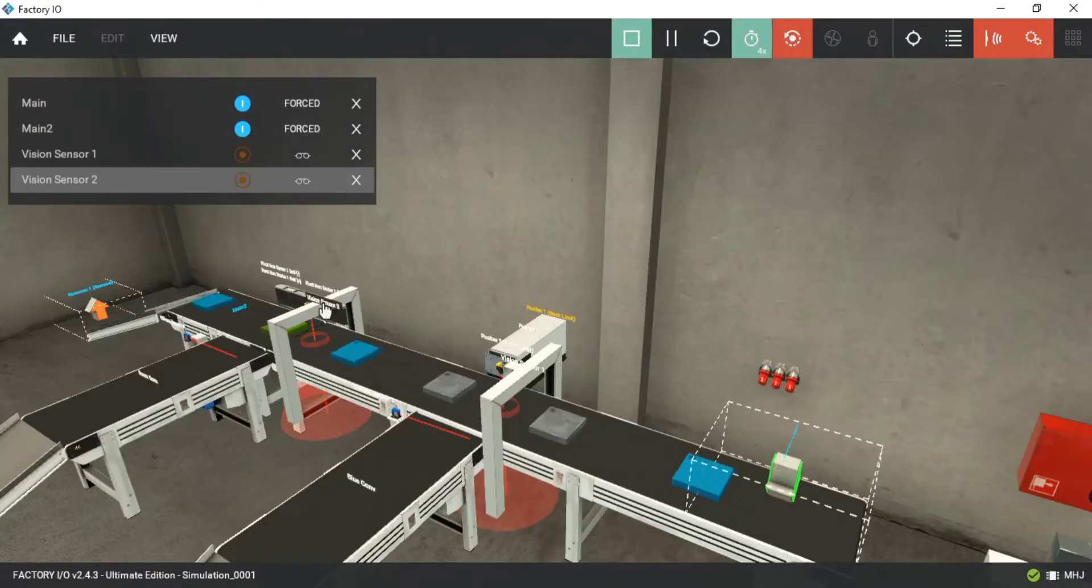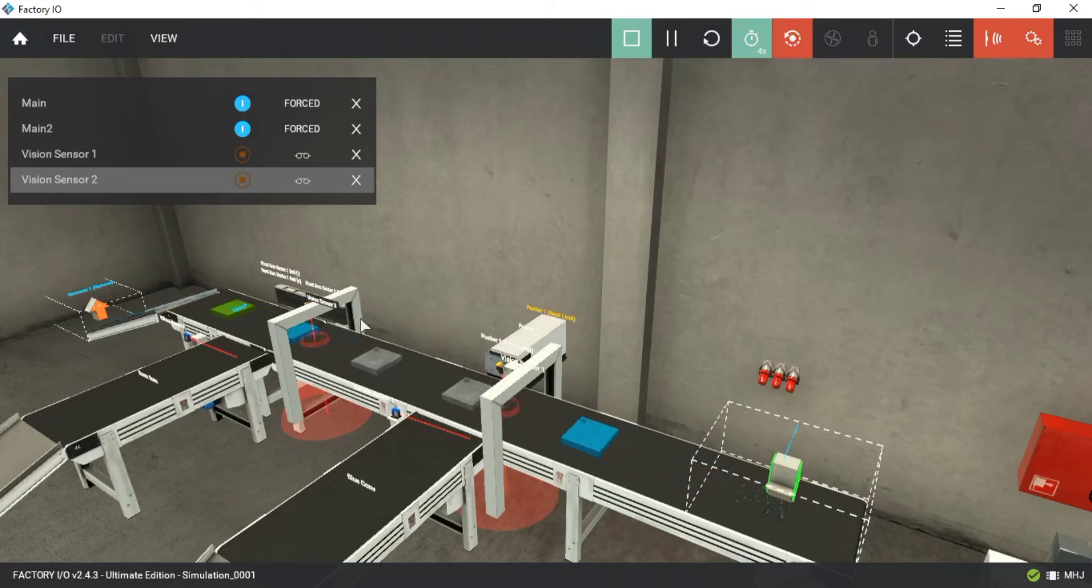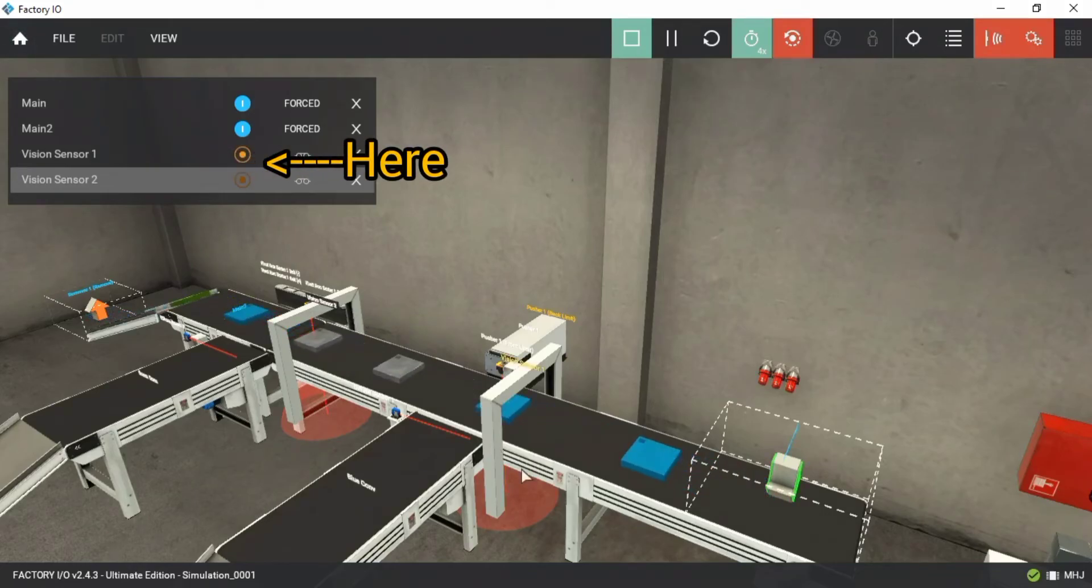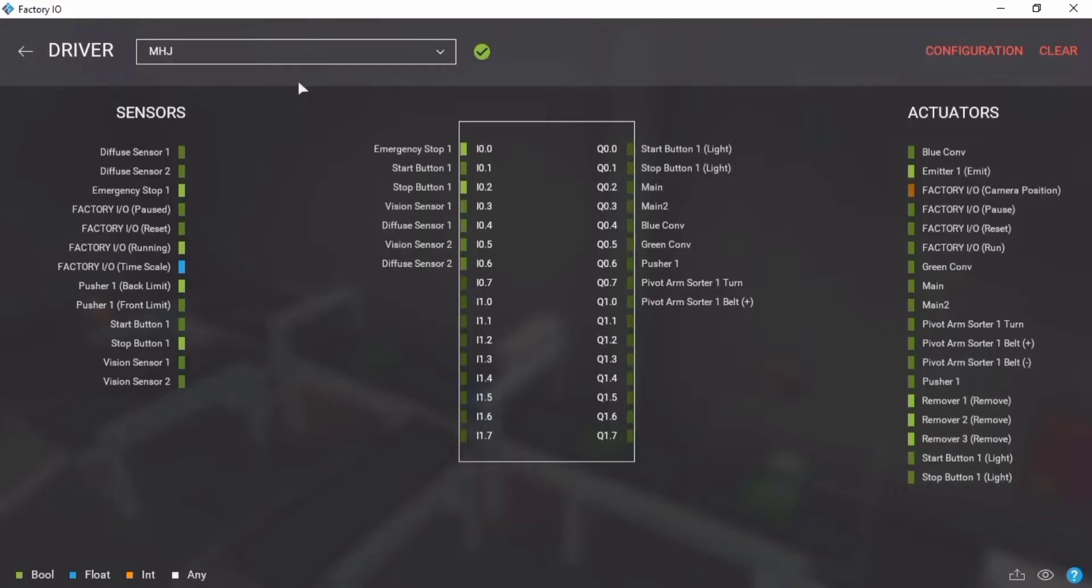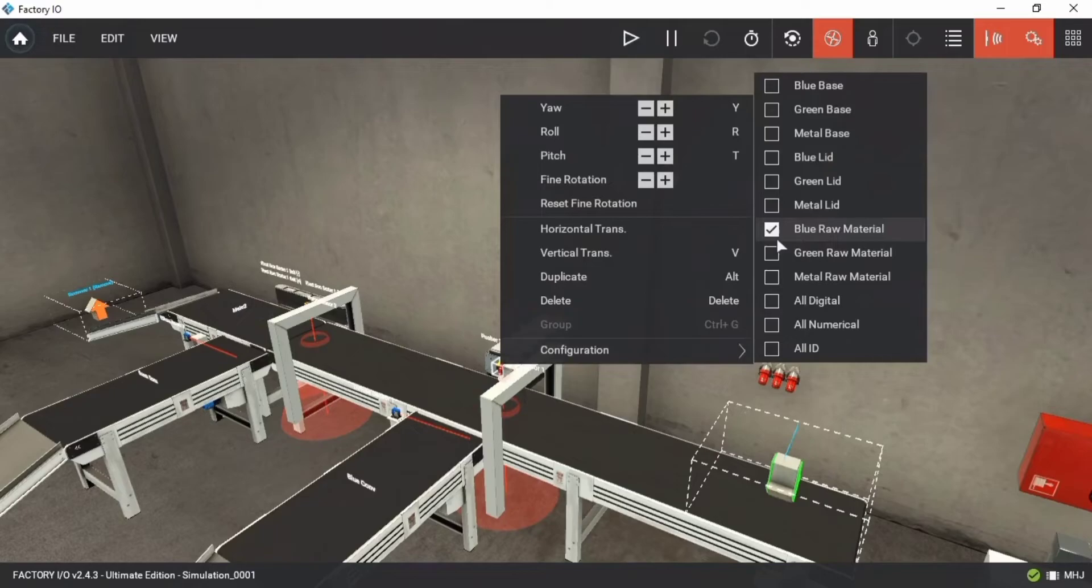If we run the simulation forcefully, we can see that our sensors get activated when the material is detected. Let's see how I have connected everything to the PLC and also how I have configured the sensors.